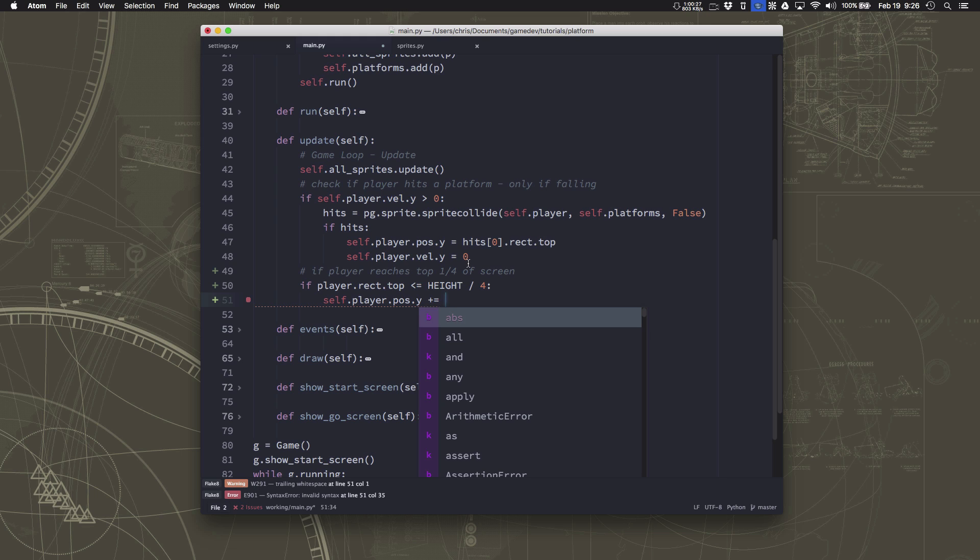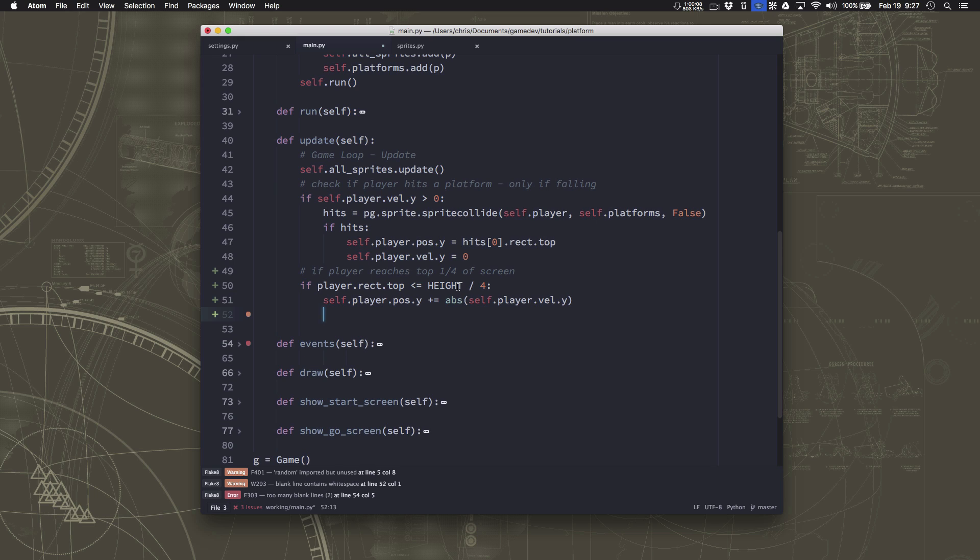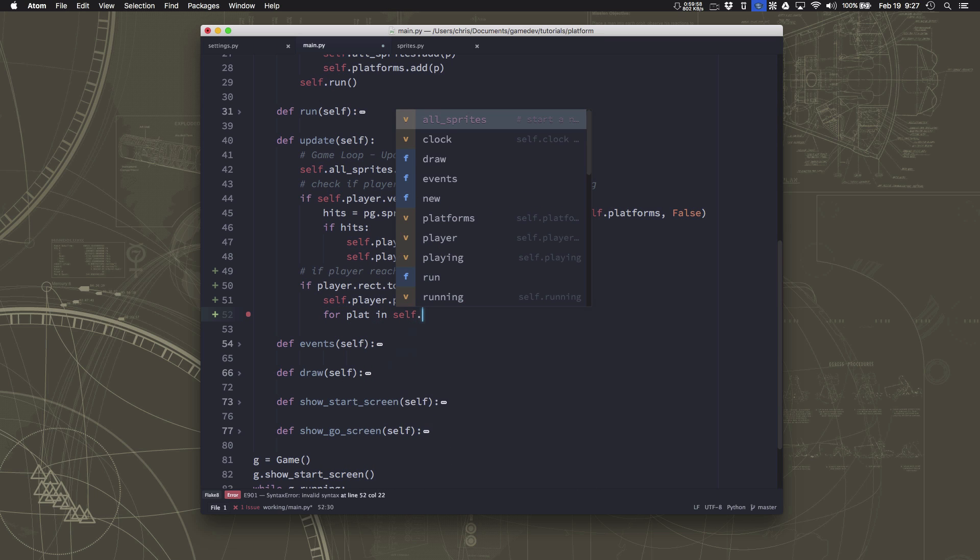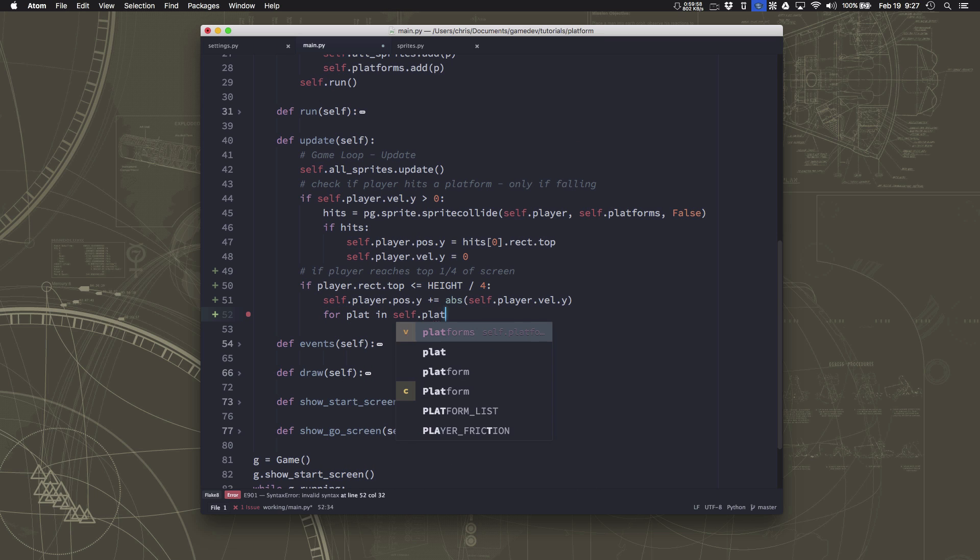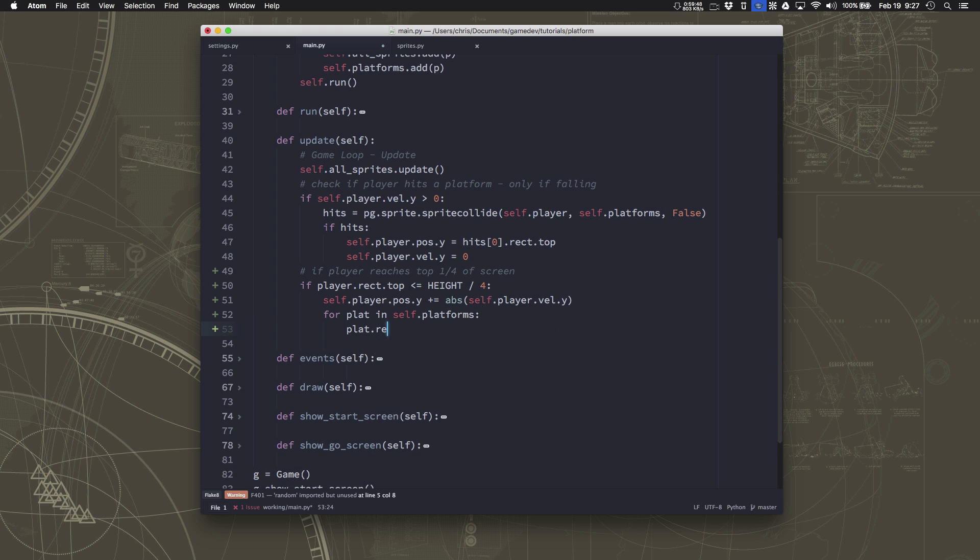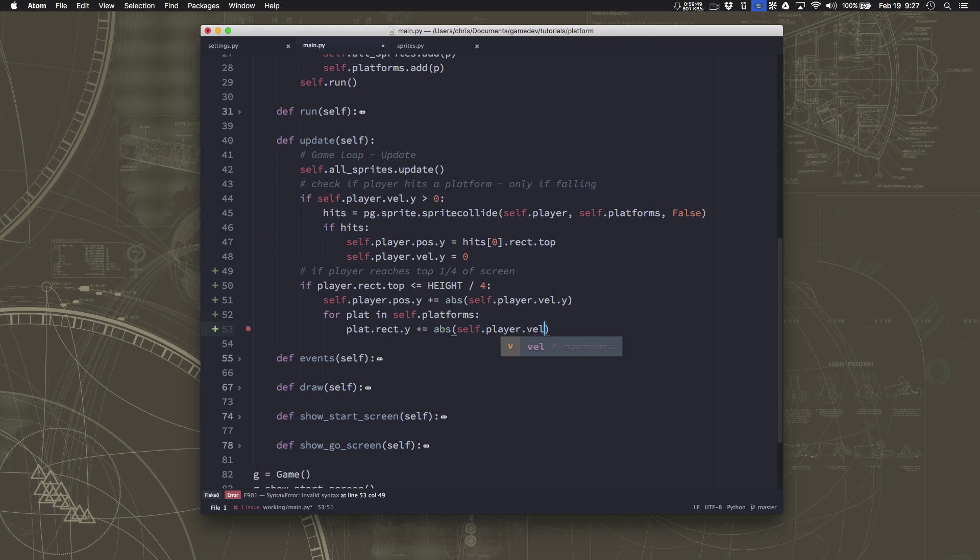We're going to add the player velocity. Now we're moving upwards, so our velocity is negative. So we're just going to take the absolute value of it, which means taking out the sign. Move at whatever speed the player is moving at. Because if you think of it as a camera that's scrolling, we wouldn't want it to move at a different speed than the player is, because then it's not going to be smooth. Then we need to take all the platforms. So we'll go through each platform in the self.platforms. Take the platform's rectangle and also add the player velocity to it.